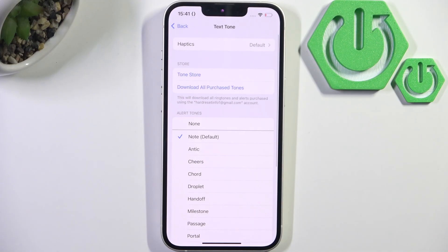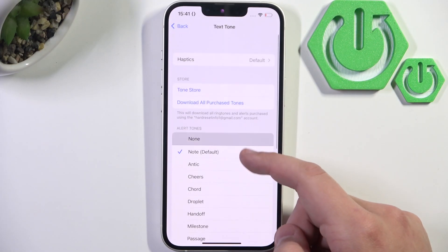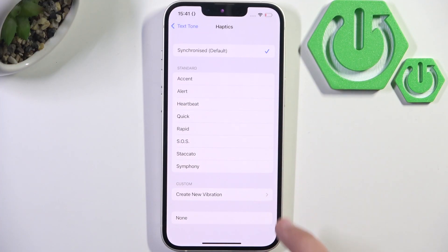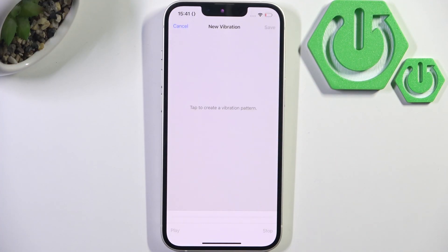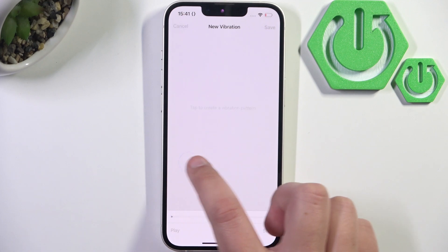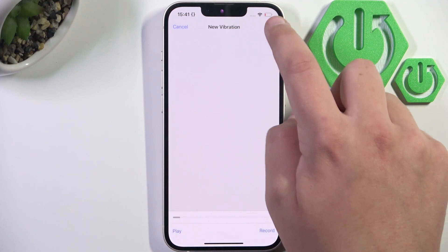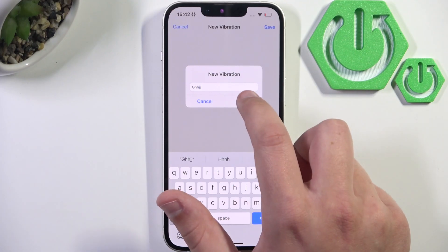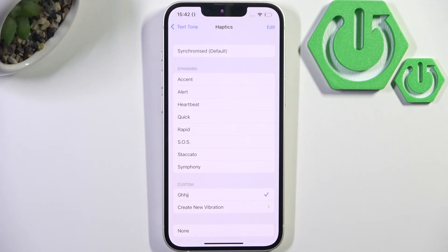After you do that, tap on Vibration — it's in the Haptics section. Now click on Create New Vibration and tap to create a custom pattern. Click Stop, then click Save and you can give it a name. Click Save and that's it.